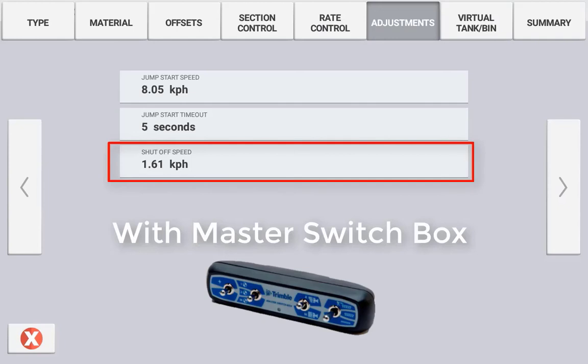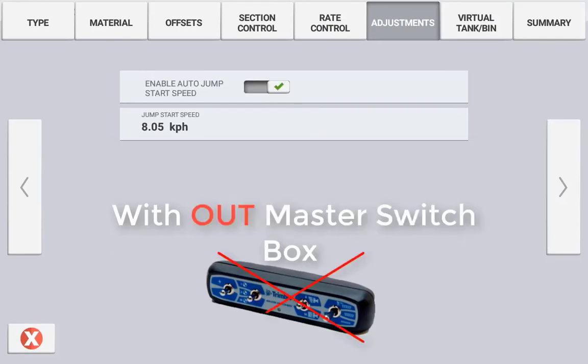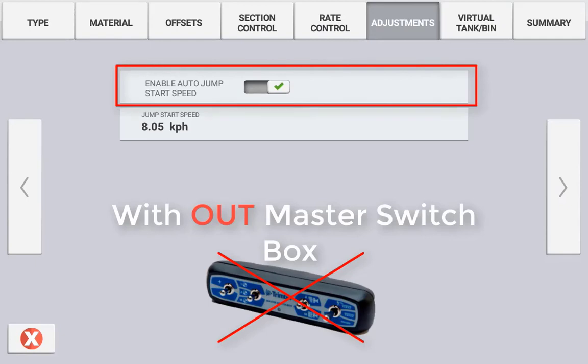With no master switchbox connected, you have the ability to turn on or off the auto jumpstart speed. With jumpstart enabled, you can predefine the jumpstart speed.